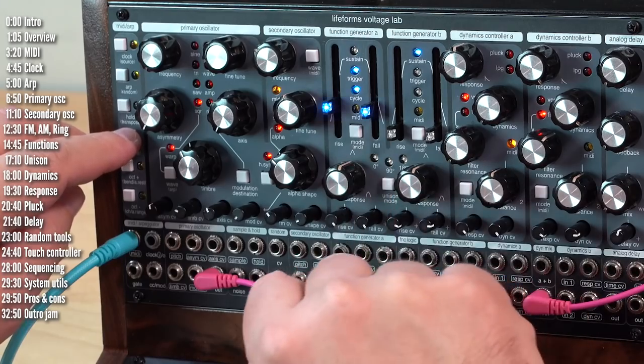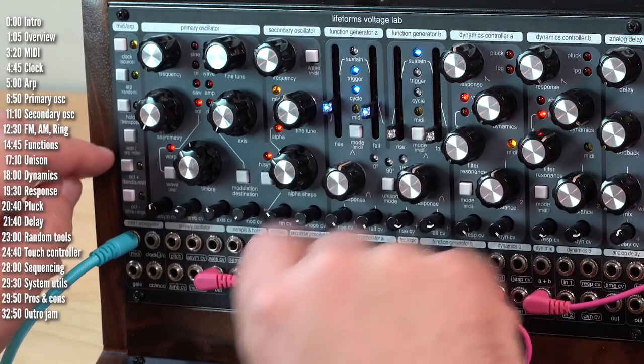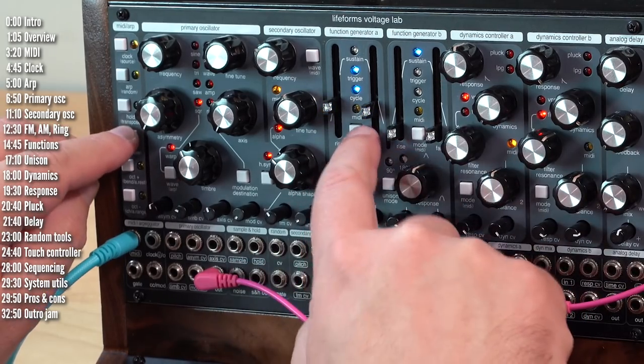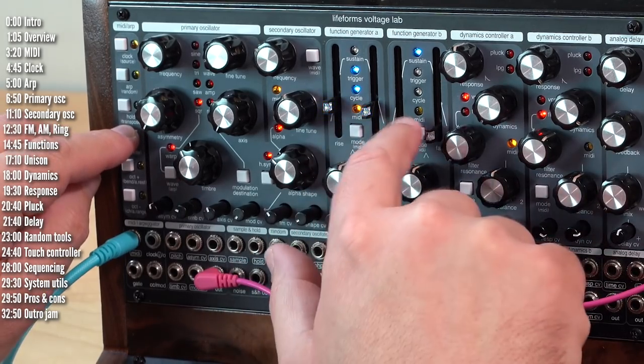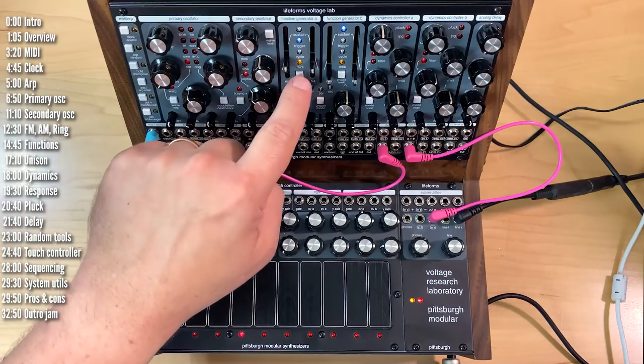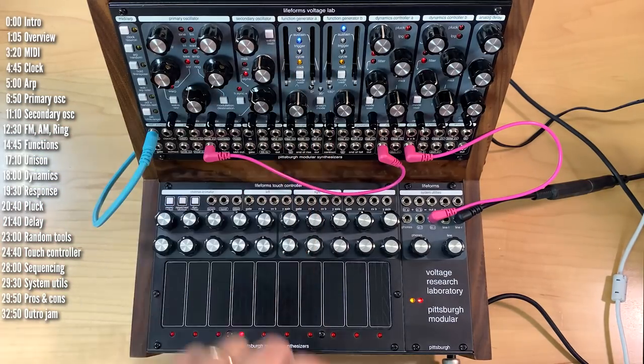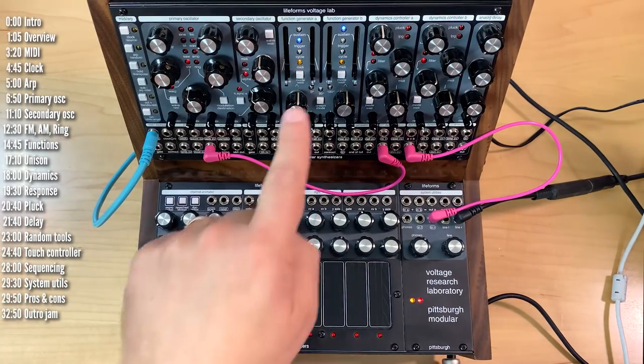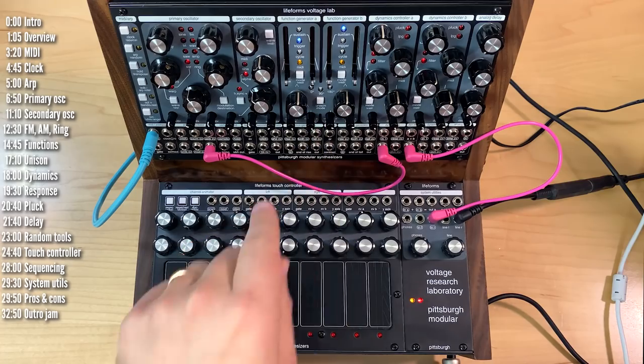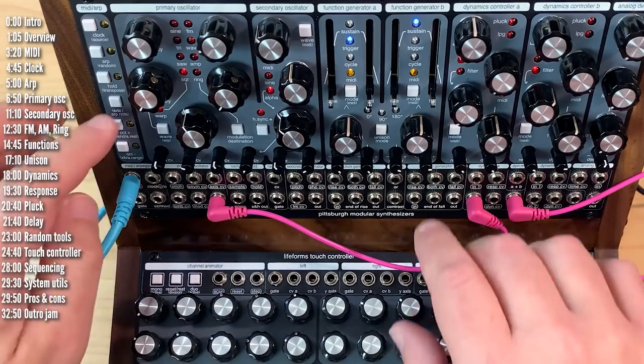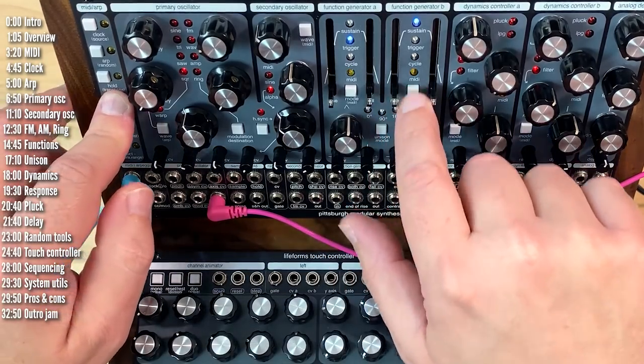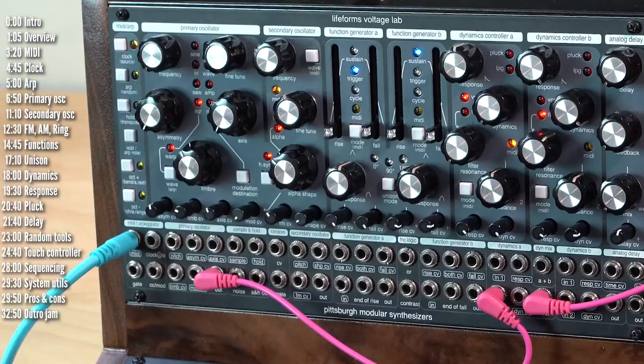I can also connect the envelopes or the function generators as well. So let's hook these up too to MIDI, and I'll turn cycling off for this one. You can see that both are now triggered when I press the keyboard. So these internal connections come in handy. I'll disconnect these guys for now.